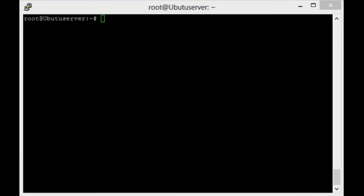Hi, welcome to Tech Harvest. Today we are going to see how to install Apache 2 in Ubuntu.